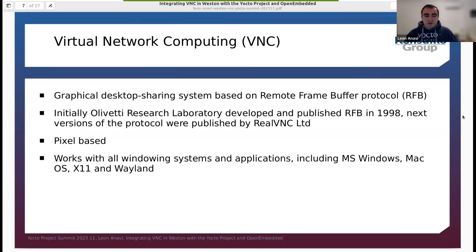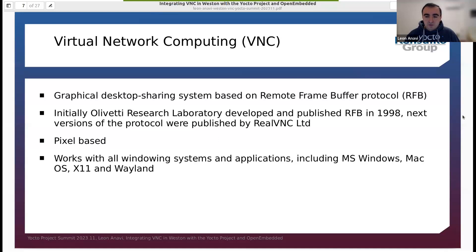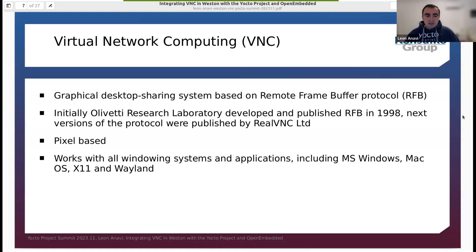VNC is the alternative graphical desktop sharing system. It's based on the Remote Frame Buffer protocol, also known as RFB. VNC has been here for quite some time — it's a very well-known technology because it was initially created by Olivetti Research Laboratory 25 years ago in 1998. Next versions of the protocol were published by the company RealVNC. Unlike RDP, VNC is pixel-based, which means it works with all operating systems and applications, including Microsoft Windows, macOS, and GNU Linux distributions, no matter if they're using X11, Wayland, or XWayland.